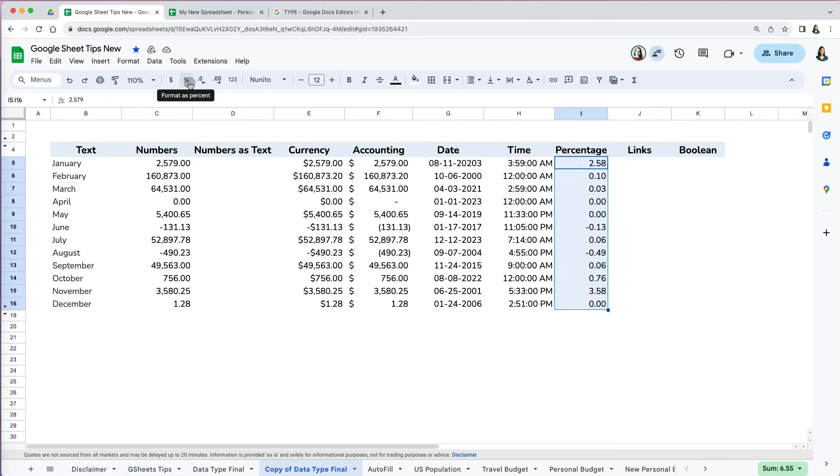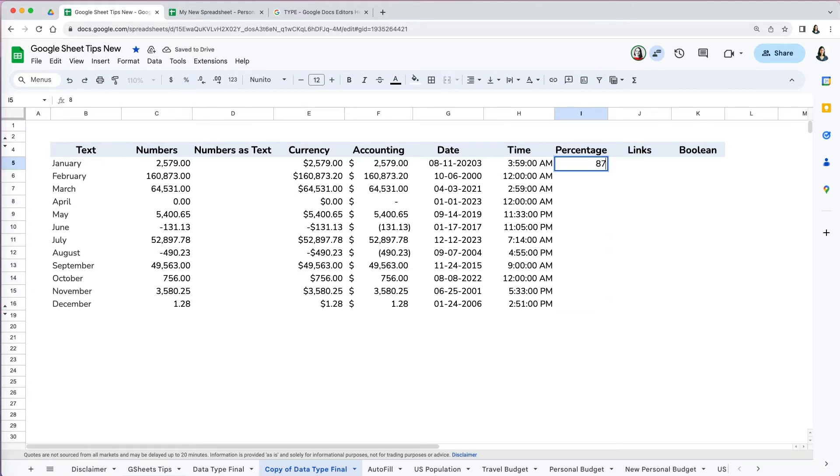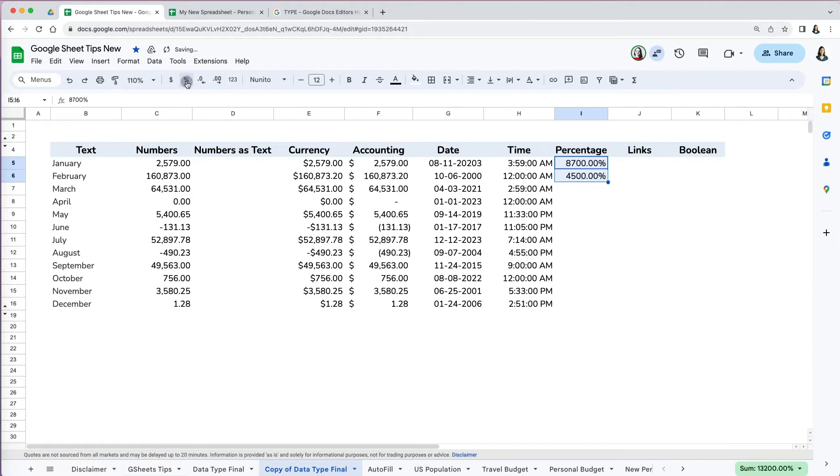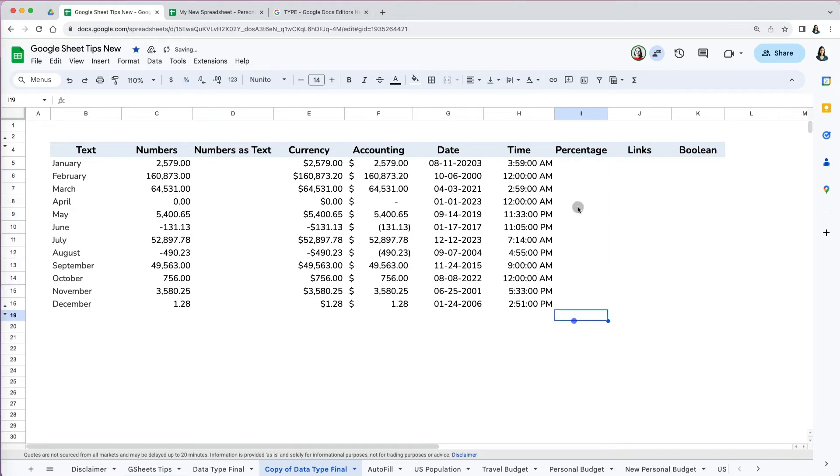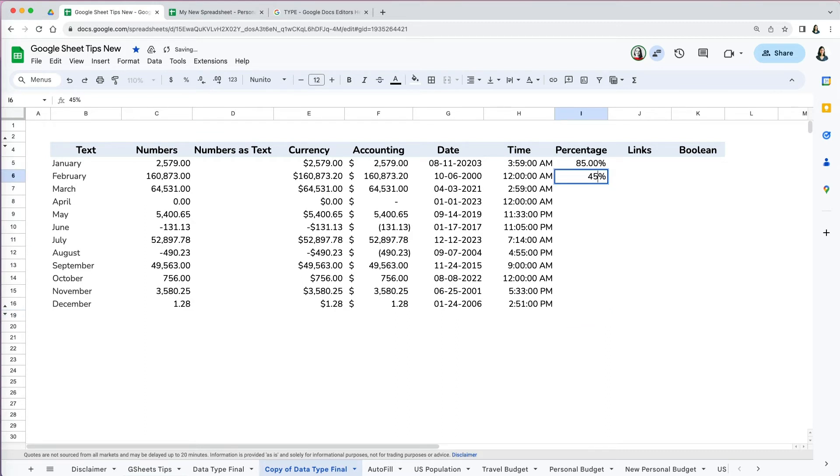For example, if I type 87 and then change it to percentage, it will become 8,700 percent, not 87 as I want. So I have to type 0.87 in order for it to become 87. Once you have the cells formatted as percentage though, before you put in the numbers, you can just type the percentage you want and don't need to type the number as decimal unless the percentage is a decimal.